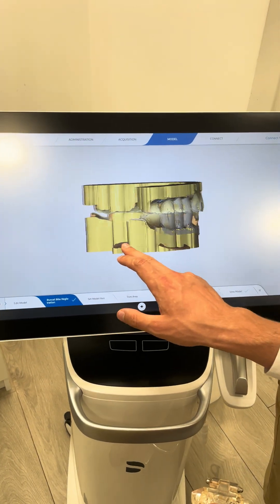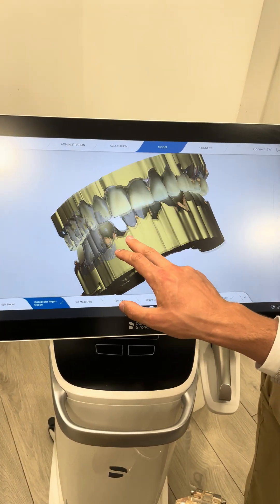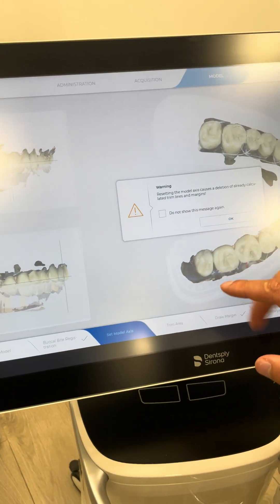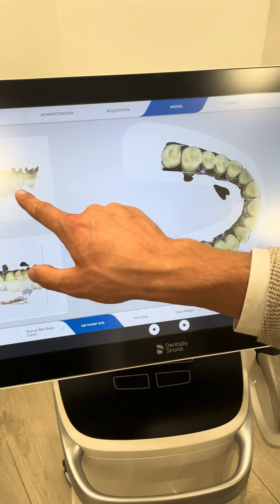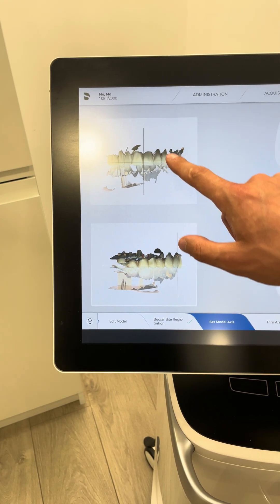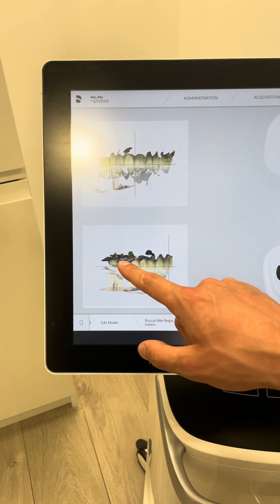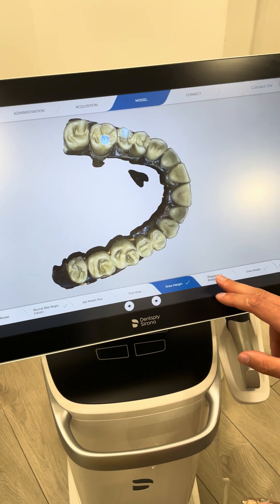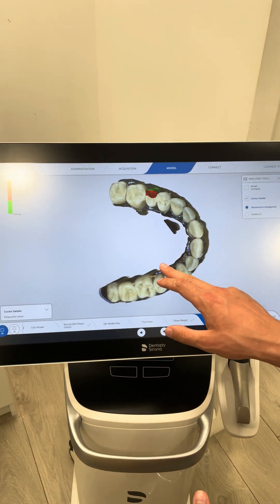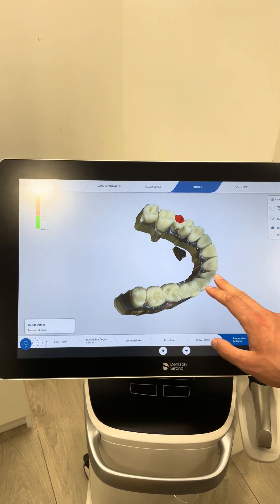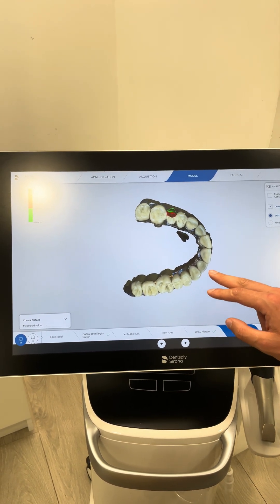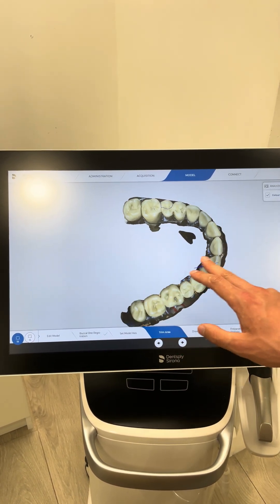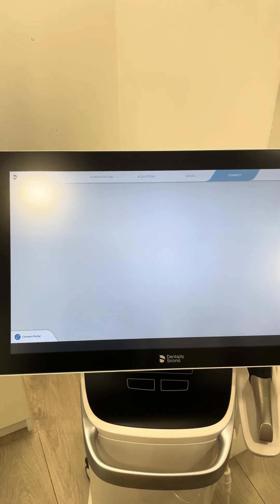After stitching, the software shows the final acquired image. You can select things like model axis, though I wouldn't recommend doing that until you're experienced. You can set center lines, curve of Spee, draw margins on teeth like 16 and 15, and analyze your preparation using preparation tools that show clearance in various areas. At the beginning, don't get too bogged down in this — it's mostly designed for chairside crown design, which we're not doing here since the lab is handling it.